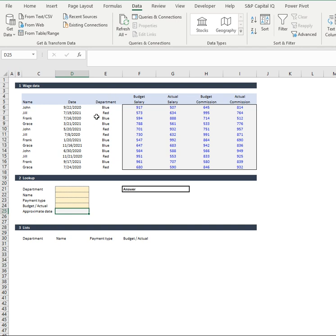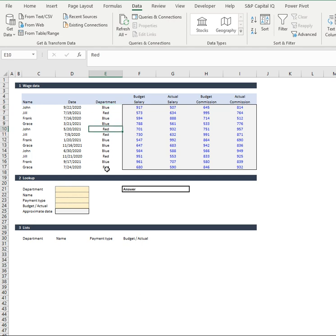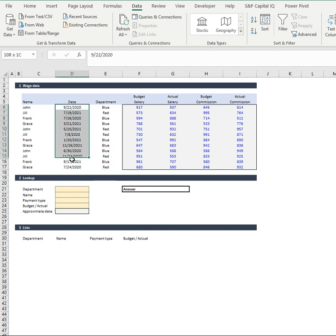So if you have a look here, for example, John goes from blue department down to the next quarter, he's got red department and then again blue. Now the other problem is it looks like all the date data is out of order.